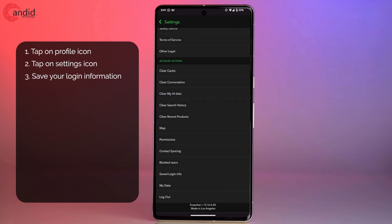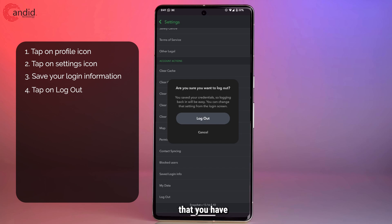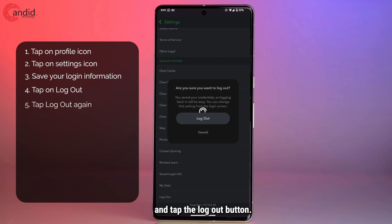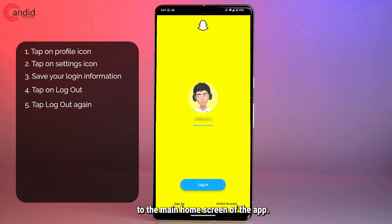Then go ahead and tap logout. Snapchat will tell you that you've saved your credentials, so logging in will be easy. Go ahead and tap the logout button and you will be sent to the main home screen of the app.